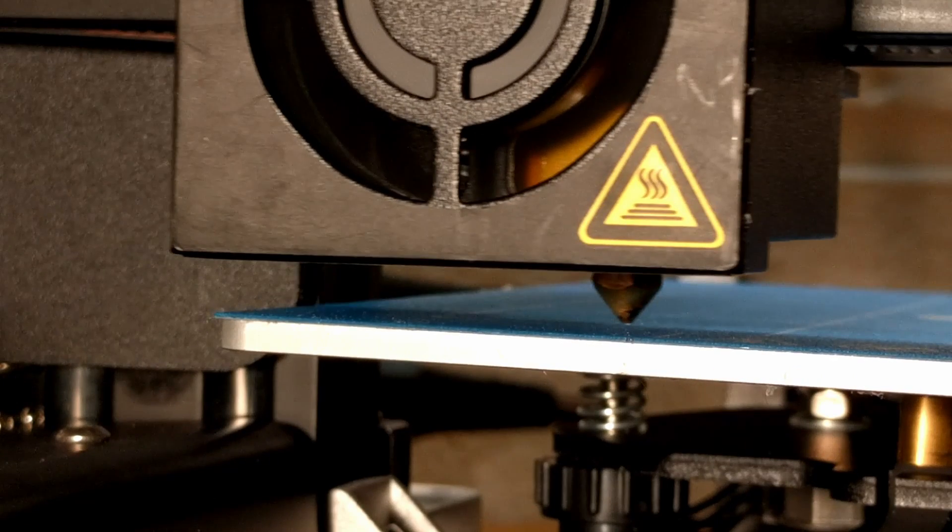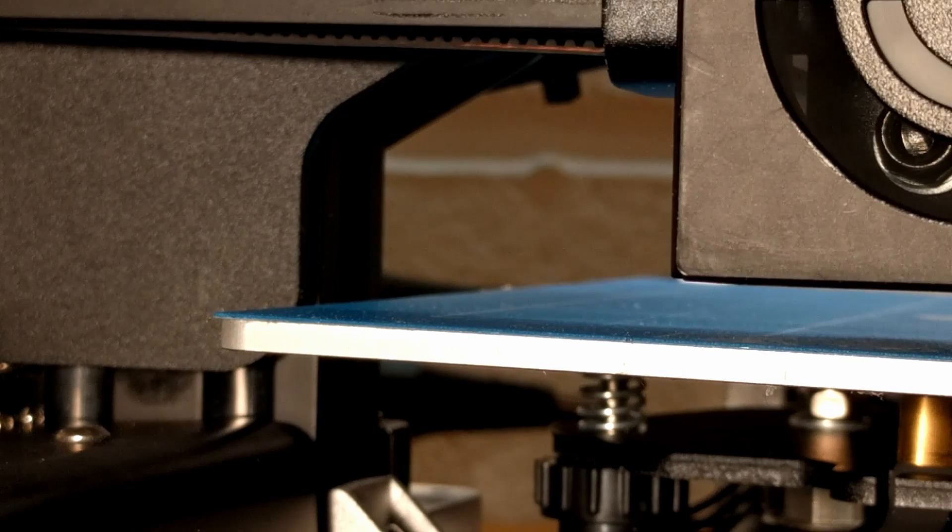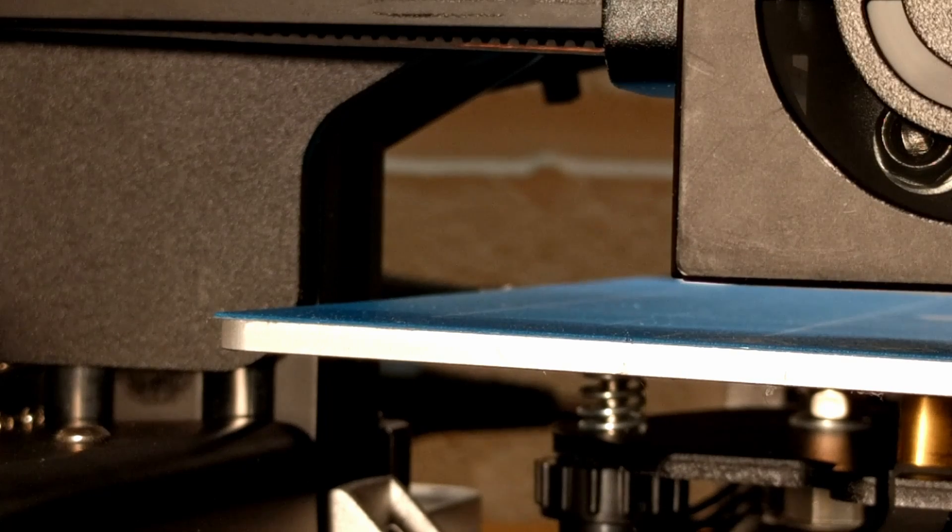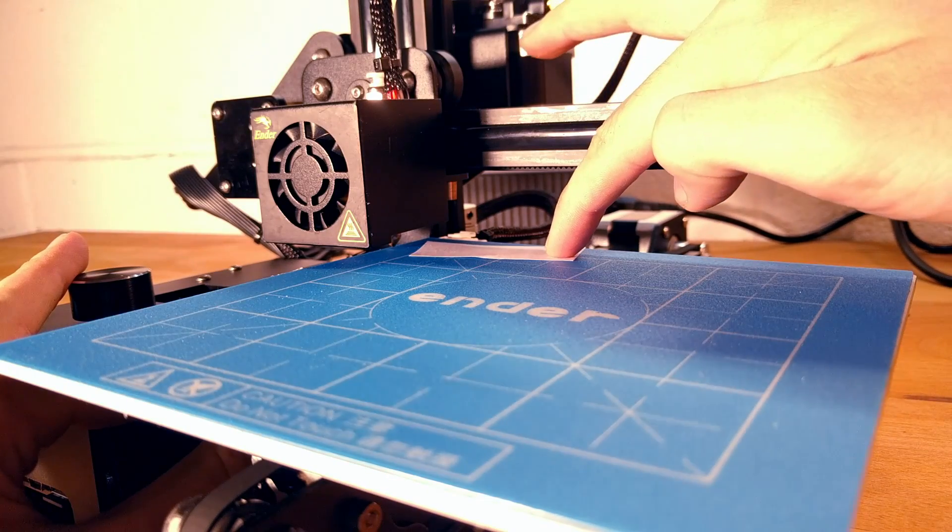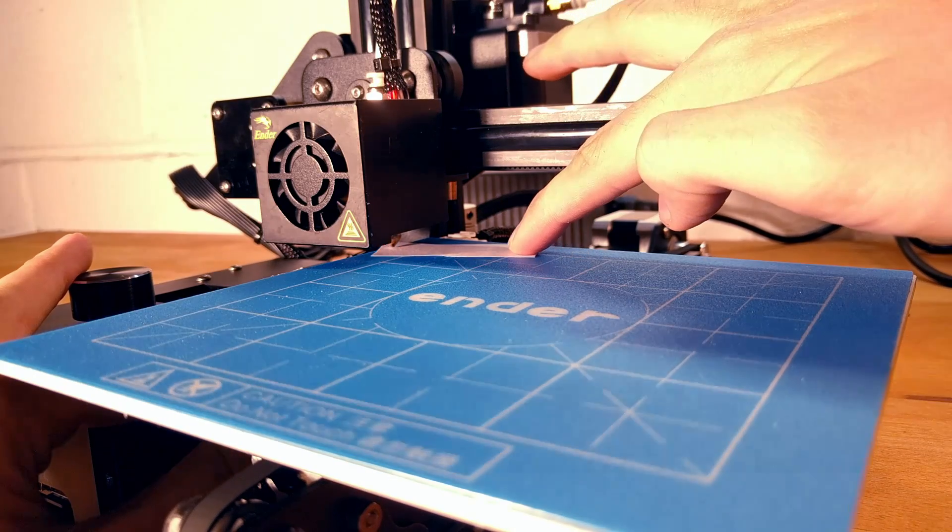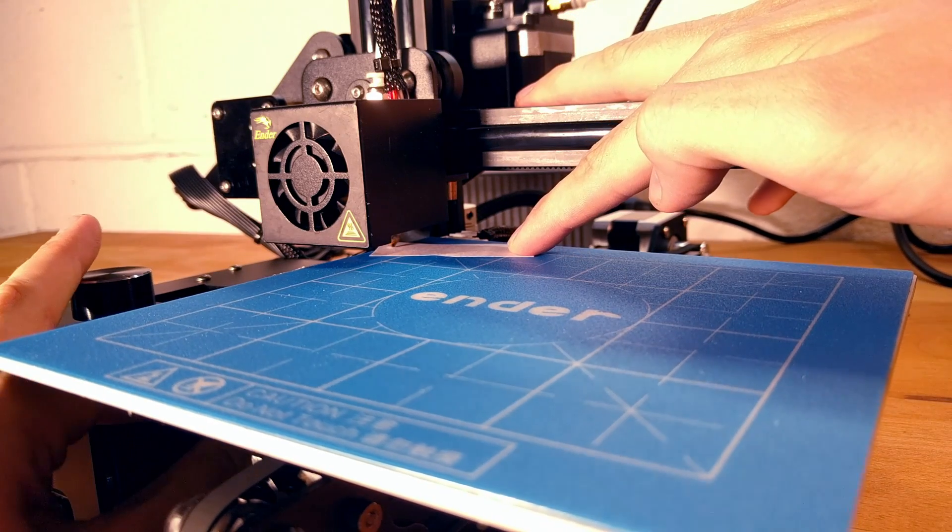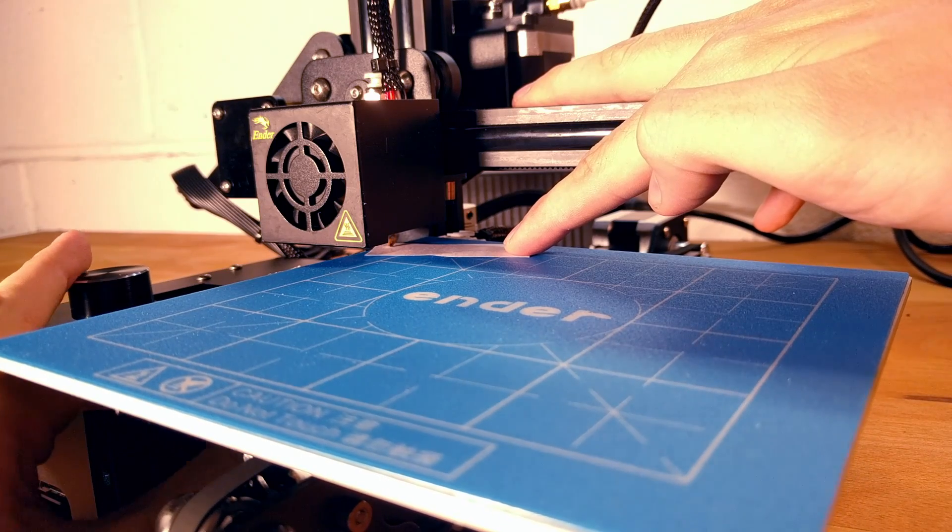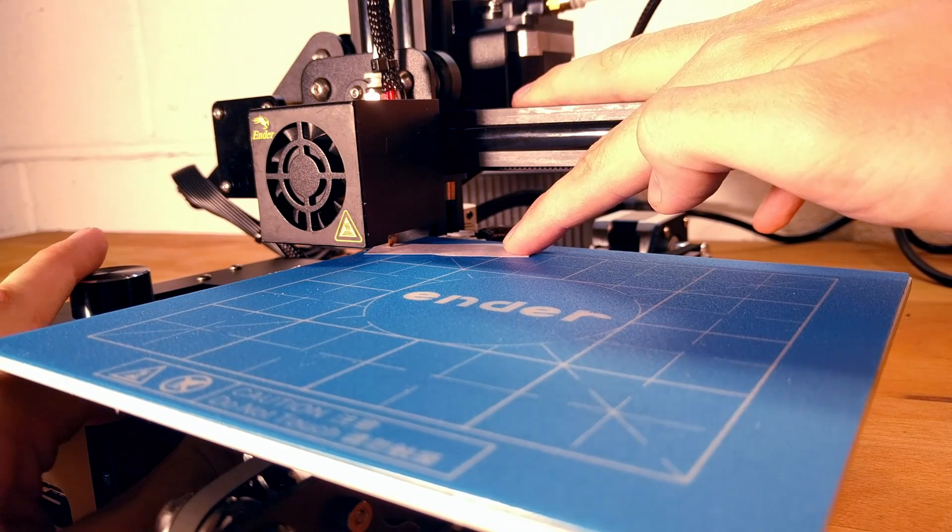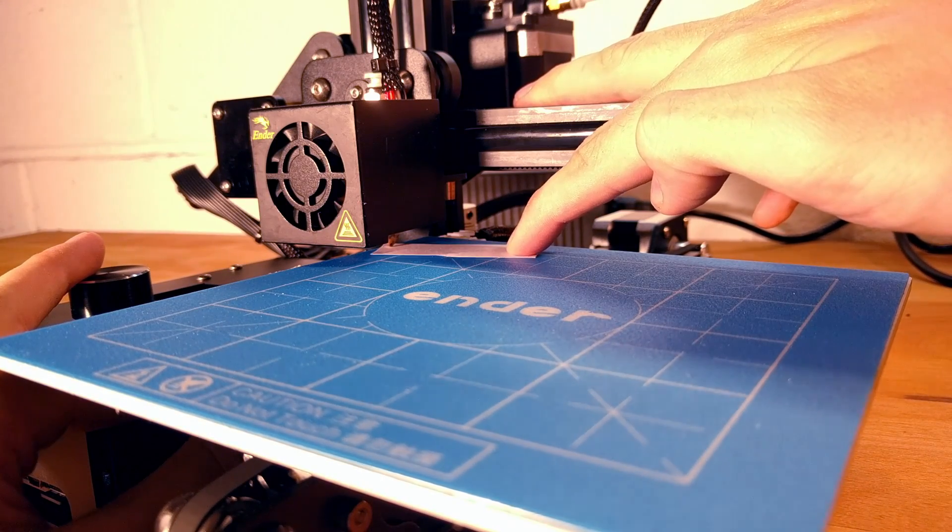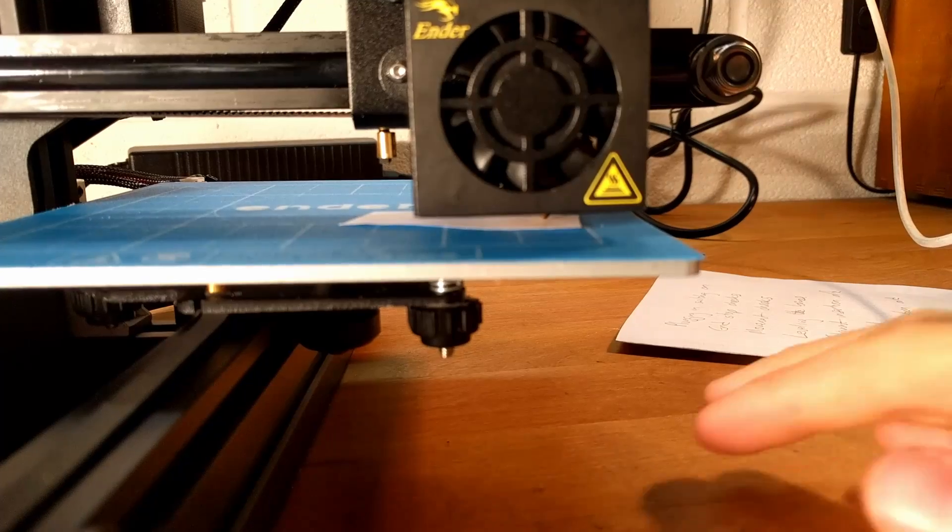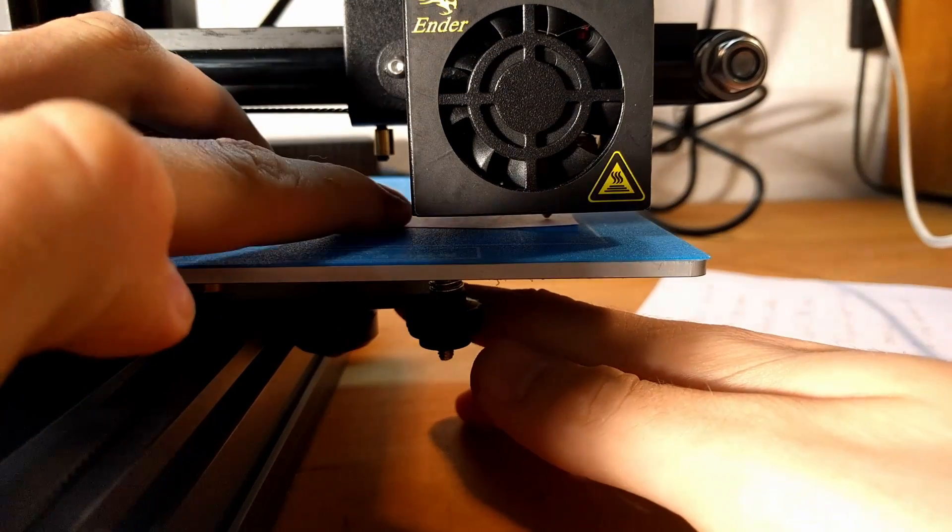As seen here the extruder tip will not be near the bed, so next the bed has to be adjusted. To do this turn the printer off and move the extruder to one corner of the base. Adjust the nut beneath the base until a piece of standard printer paper can fit underneath the extruder but is not completely trapped by it.